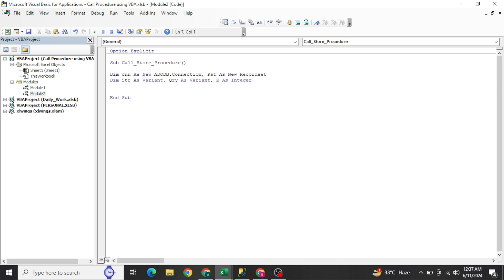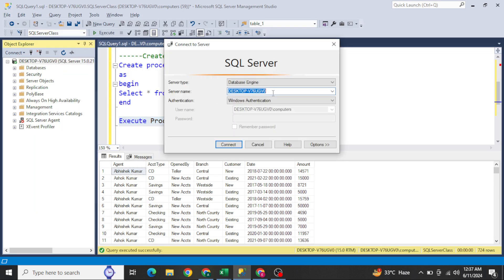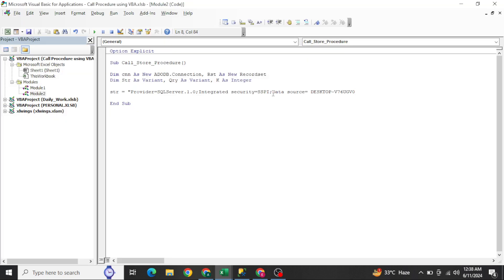Since we already added 'New' in the declarations, we don't need to set them again. Now for the connection string — this is the important line to integrate SQL Server: Provider=SQLOLEDB; Integrated Security=SSPI; Data Source= (paste your server name, which you get by right-clicking Connect in SQL Server); Initial Catalog= (your database name, which is 'SQL Server Class').